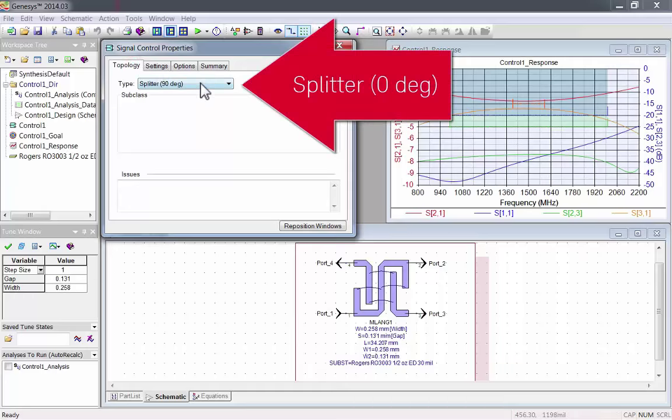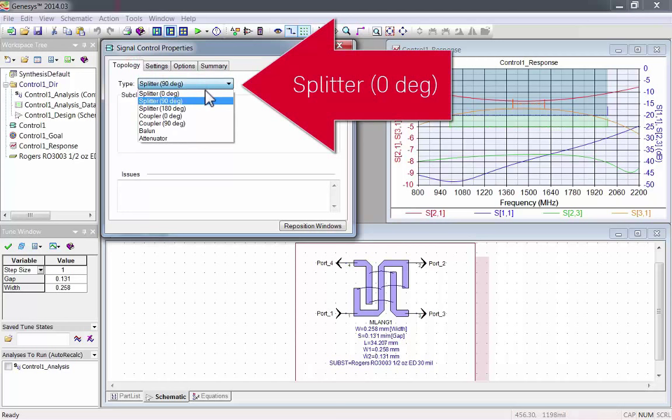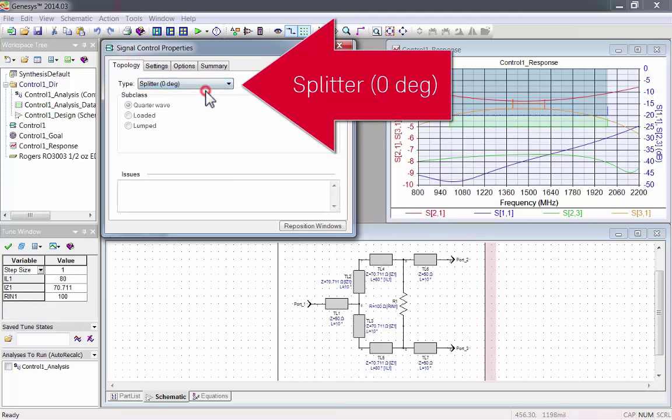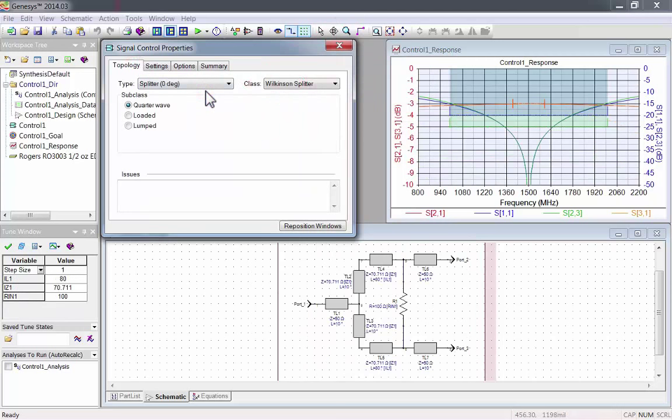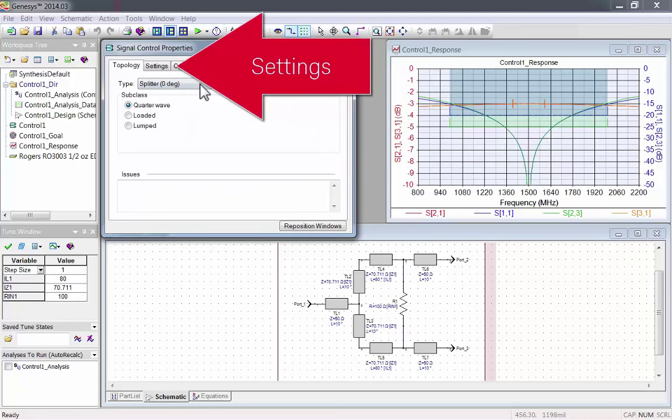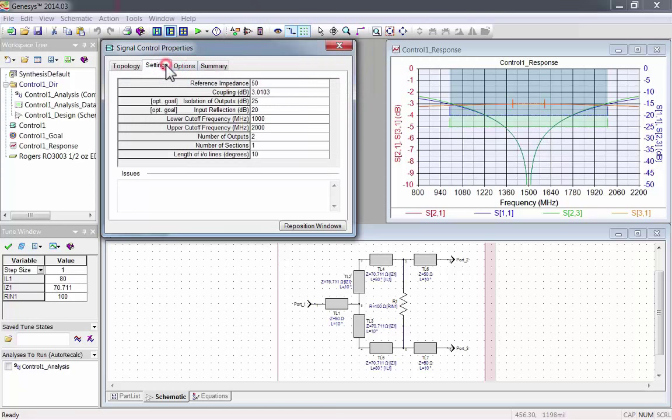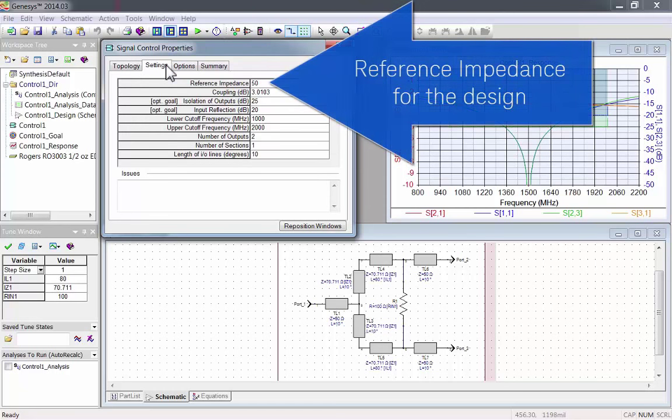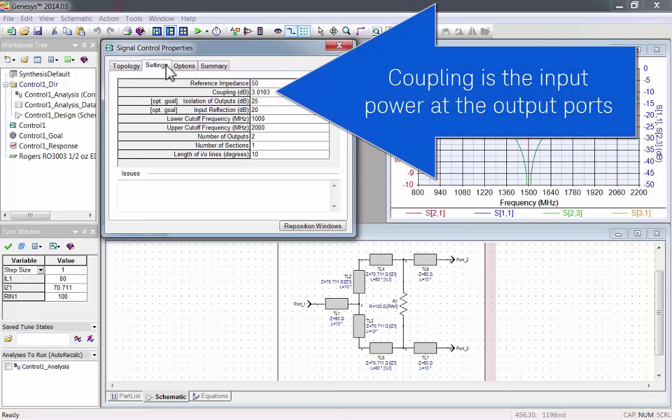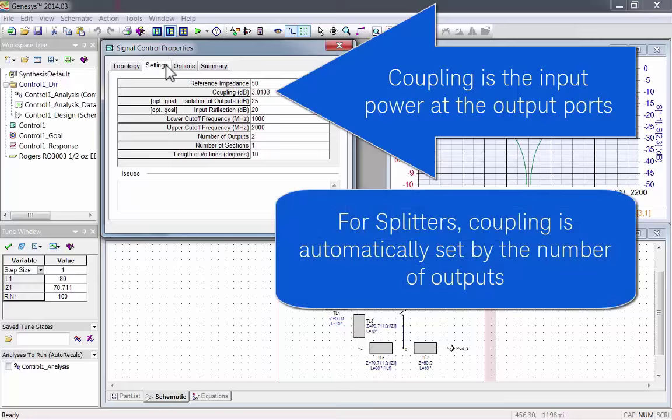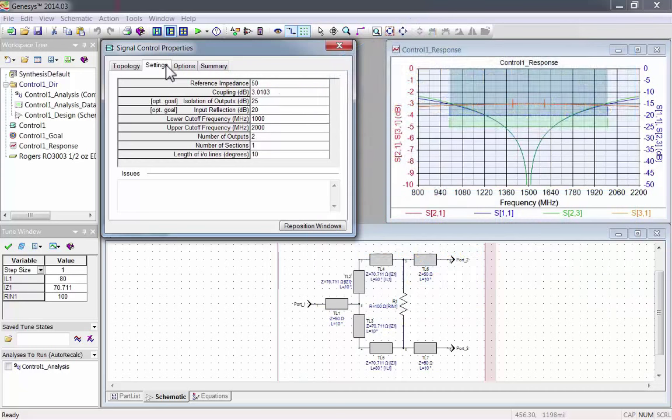Let's go back to Splitter 0 degrees and look at the Settings tab. Here you can see the reference impedance for the design, coupling, which is the input power at the output ports. For splitters, coupling is automatically set by the number of outputs.